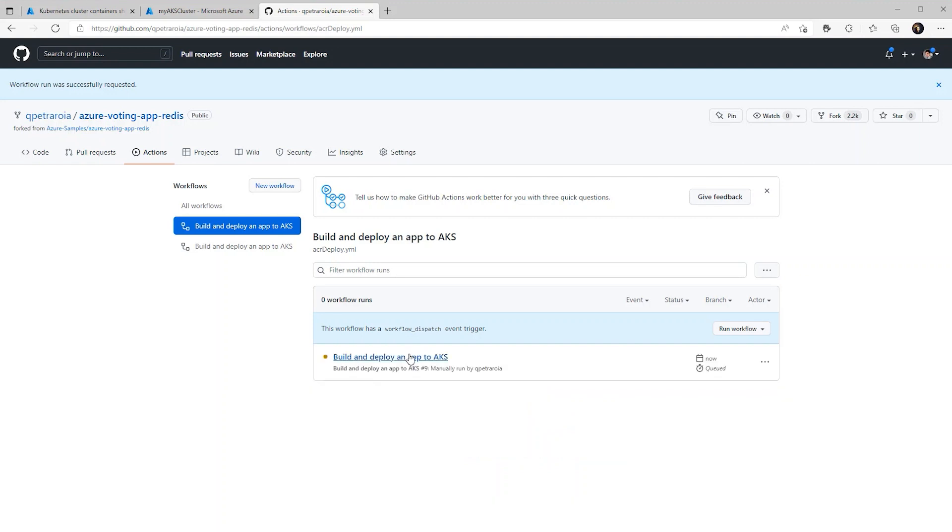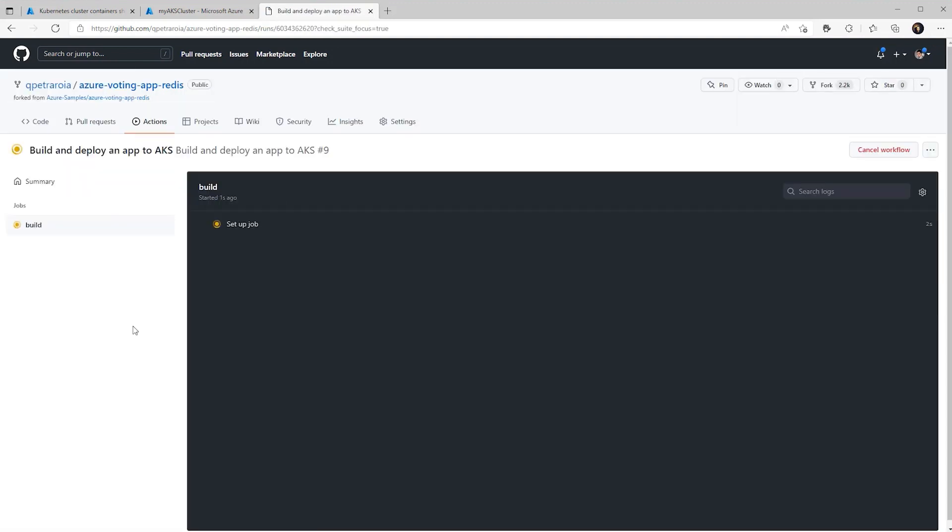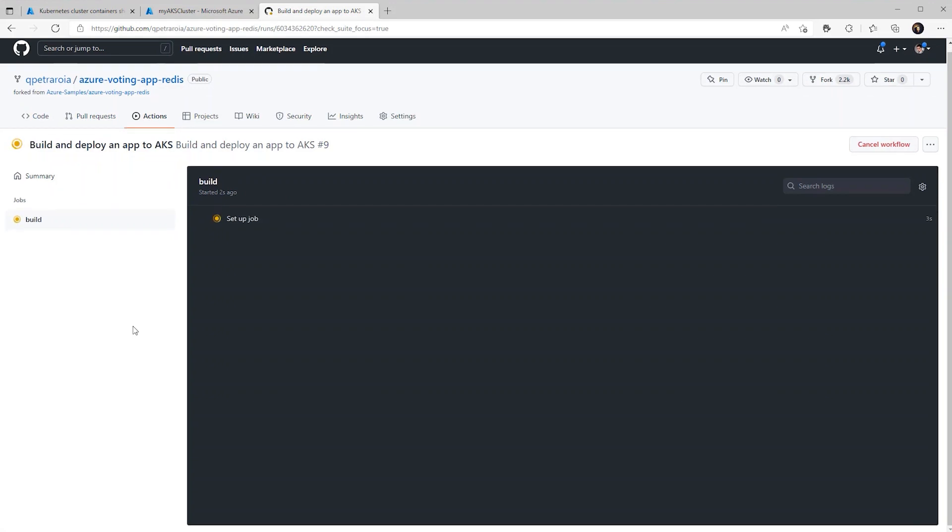So let's kick off this action and see what happens. So the action has now been kicked off. We can sit back and wait for the Nginx container to be deployed onto our AKS cluster.